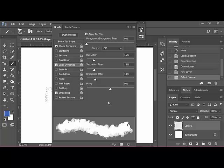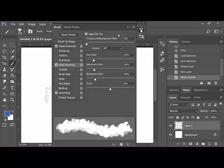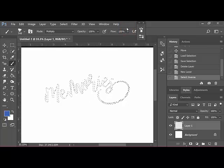You just want to get a starting place at this point because you can come back and change these later to your liking as you're brushing. Next, tick Smoothing, and then go ahead and close out the Brush Panel by clicking this double arrow at the top.